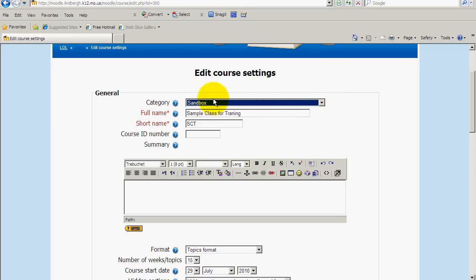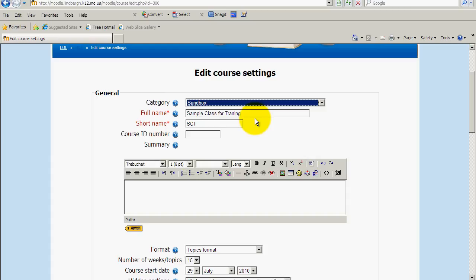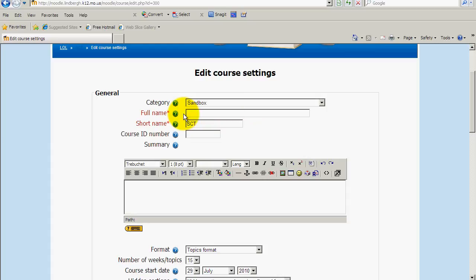The category you will not have. You will not have this on your page. You will have full name and short name. I'm going to assume that I'm teaching a world history class. So what I'm going to do is I'm going to delete this and I'll title it World History and then I'm going to put my name at the end as well.